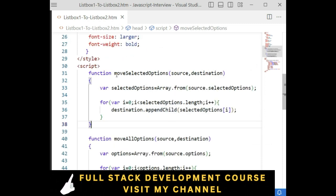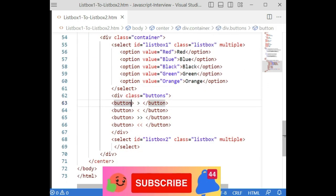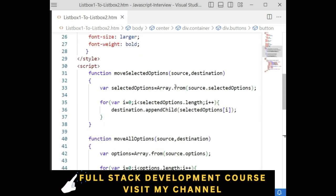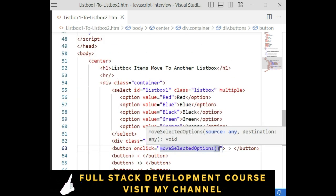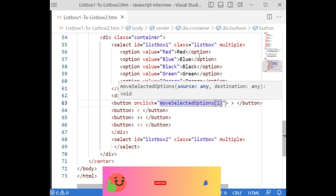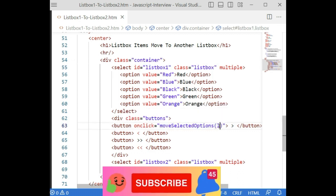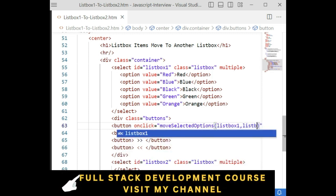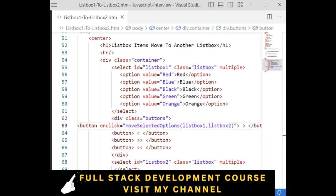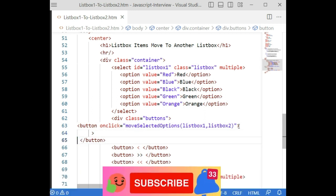Now this function name needs to be added to the button controls using an onClick event. For the single right arrow button, the onClick calls 'moveSelectorOptions' with source 'listbox1' and destination 'listbox2'. For the single left arrow button, this is very important — we swap the source and destination, calling 'moveSelectorOptions' with source 'listbox2' and destination 'listbox1'.